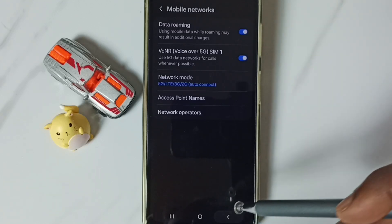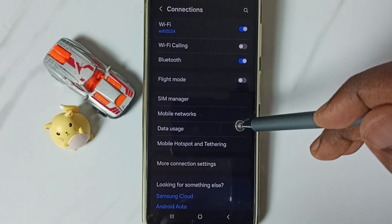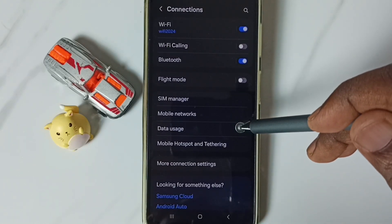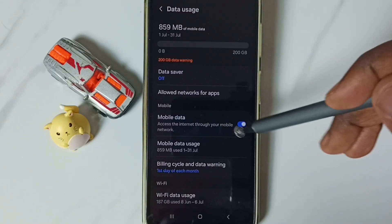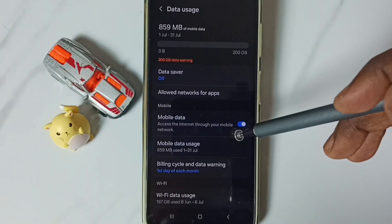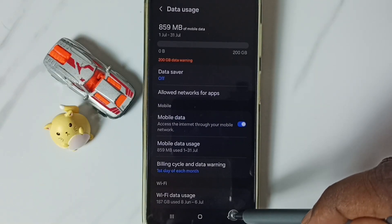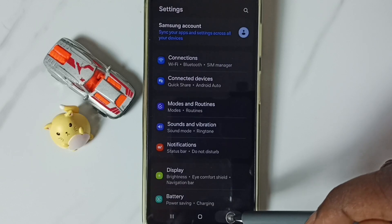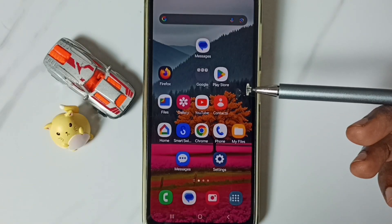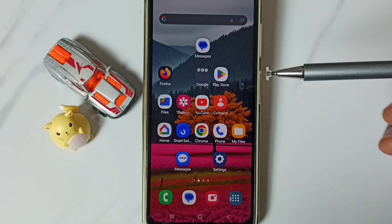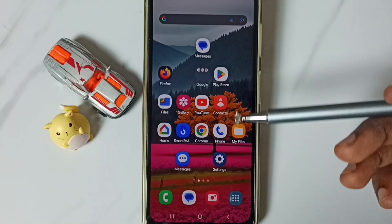Then go back and go to Data Usage. Enable Mobile Data. After this, go back and check 5G — it should work. This is Method 2. So these are the two methods. I hope you have enjoyed this video.